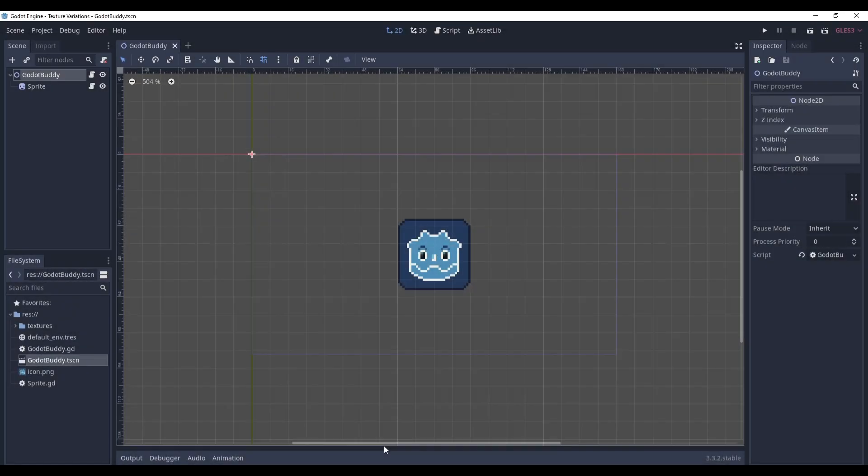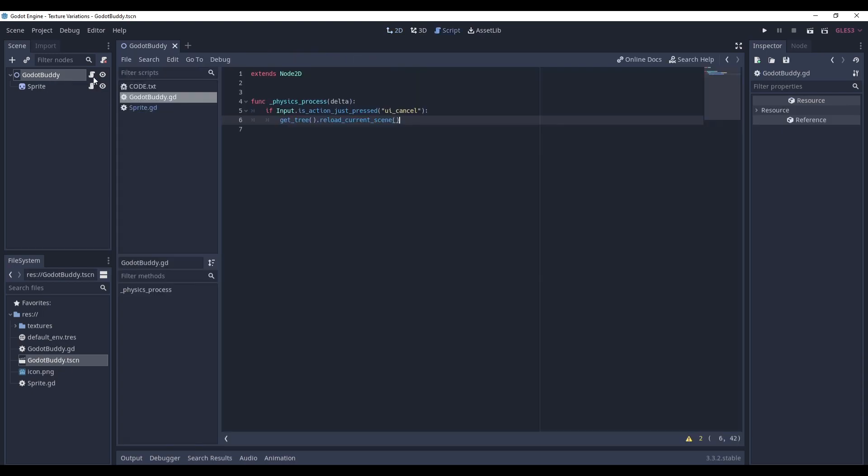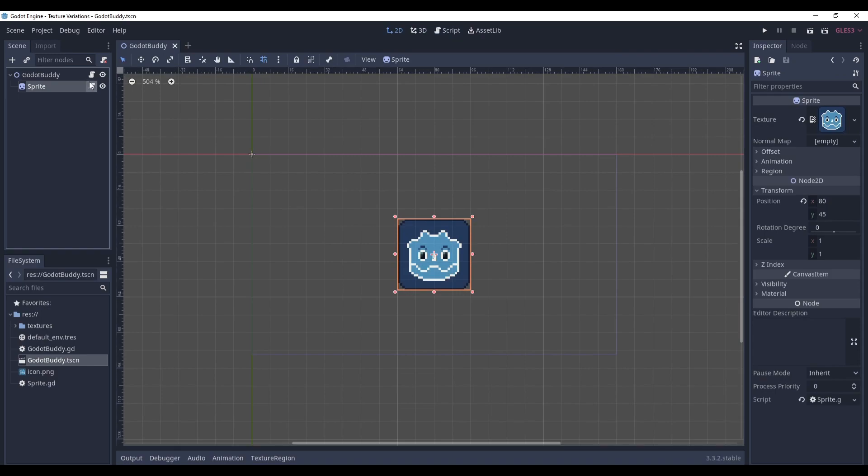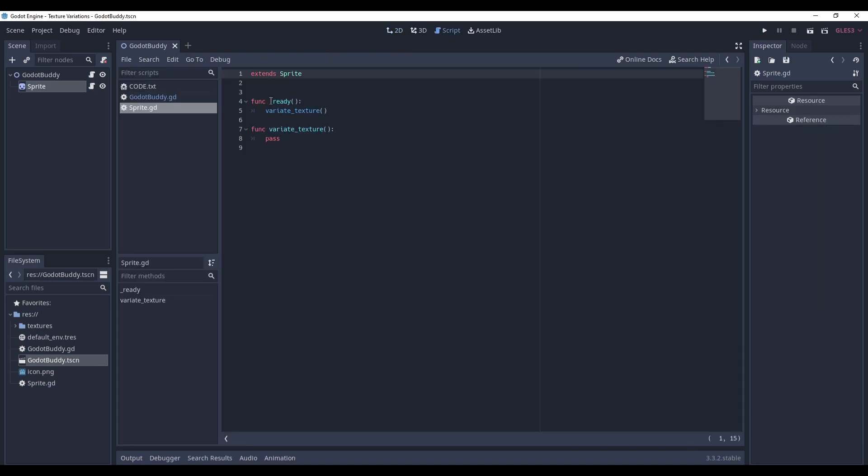It's Ives and let's get to it. So here we are in Godot and let's see what we have. Here is a node to this scene called GodotBody and it has a sprite child. GodotBody has a script that just reloads the scene whenever we press the escape key. And the sprite itself, it just has a ready method that calls the variate texture method that we have yet to write.